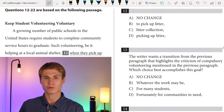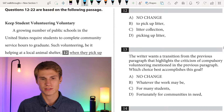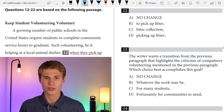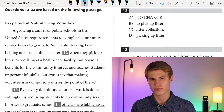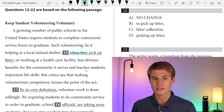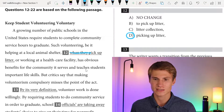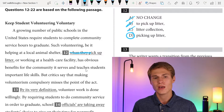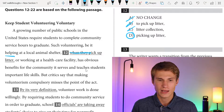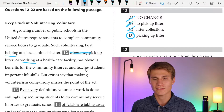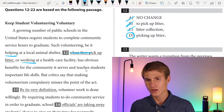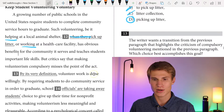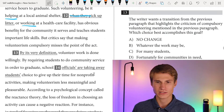Questions 12 to 22 are based on the following passage: 'Keep Student Volunteering Voluntary.' A growing number of public schools in the United States require students to complete community service hours to graduate. Such volunteering — be it helping at a local animal shelter — this question is testing parallelism. We see 'helping' and 'working,' therefore we have to have 'picking up' to maintain the number and tense in our verbs. The answer for question twelve is D.